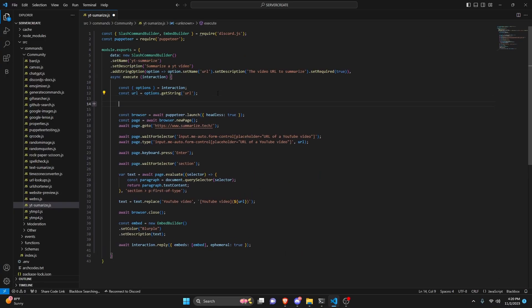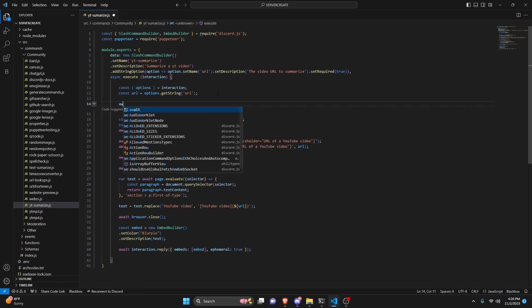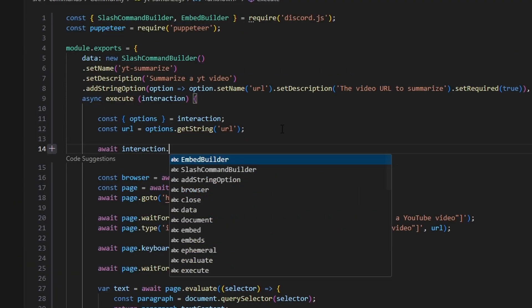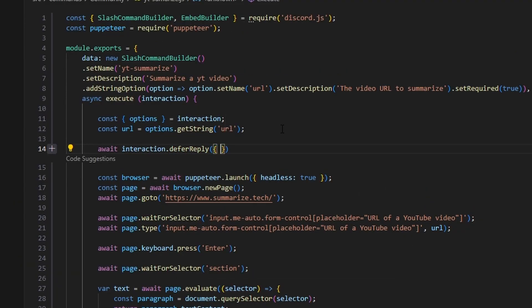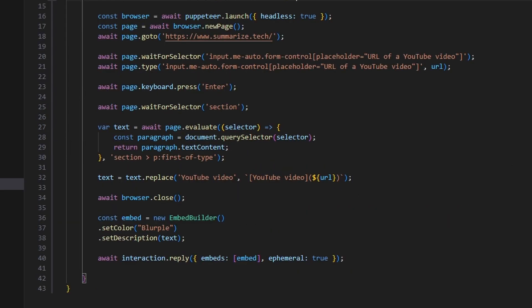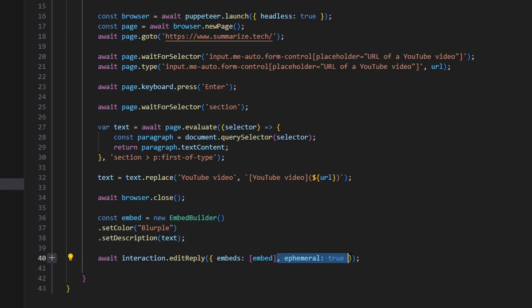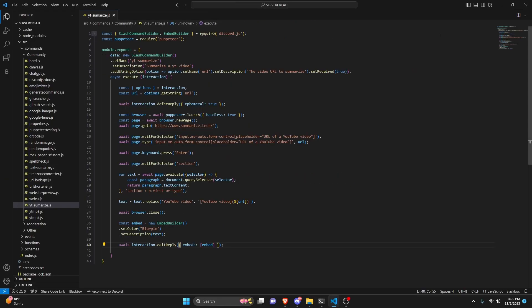One more thing — it's a smart idea to do await interaction.deferReply and set ephemeral to true. Then down here we do editReply and take out ephemeral. The reason we're doing that is in case this takes a little bit longer than expected, we have a backup interaction. With that, we should be done with this entire system, so let's go ahead and restart the bot and test this out.